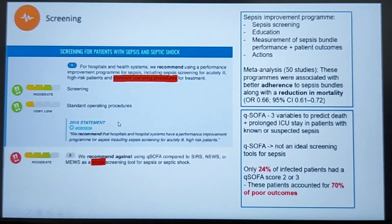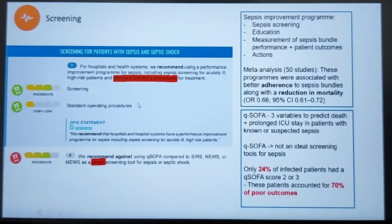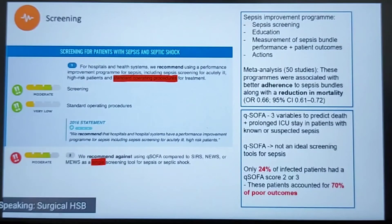Compared to the 2016 statement, the use of standard operating procedures was also suggested by the current guidelines.